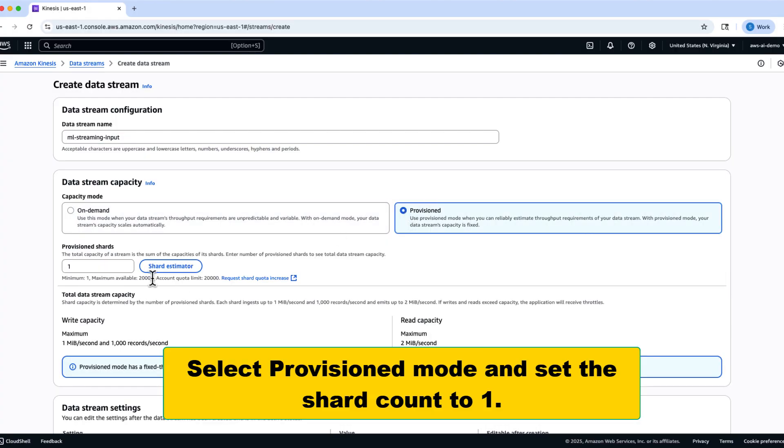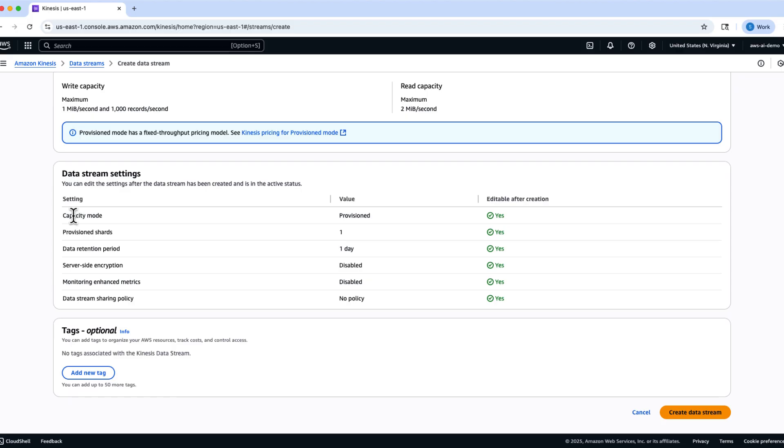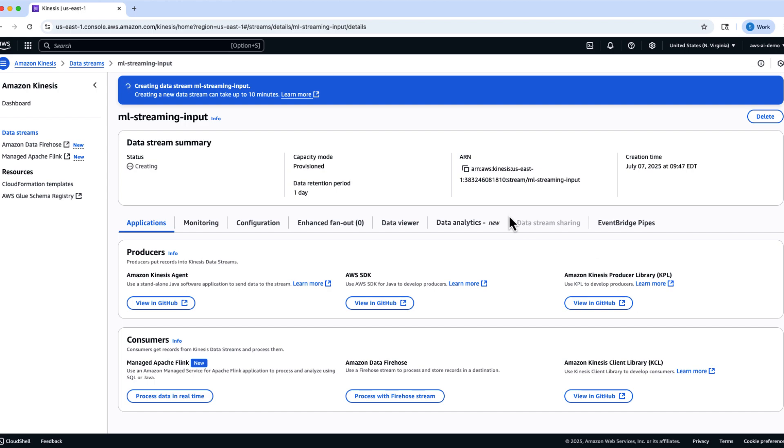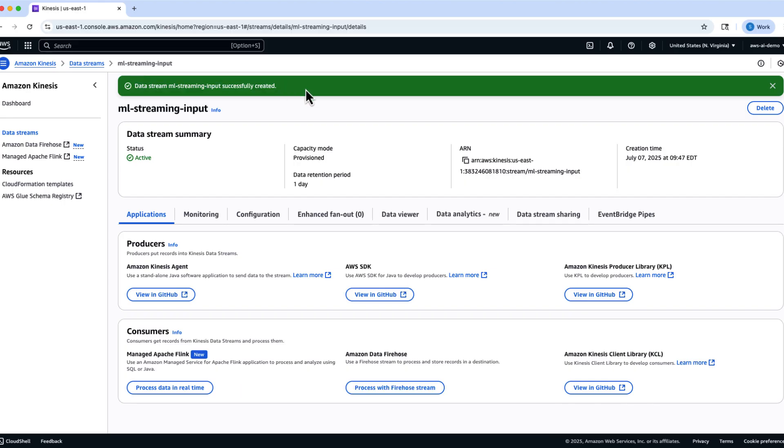Next, choose Provisioned Mode and set the number of shards to 1, which is sufficient for this demonstration. Once created, your Kinesis Data Stream is ready to receive real-time event data.